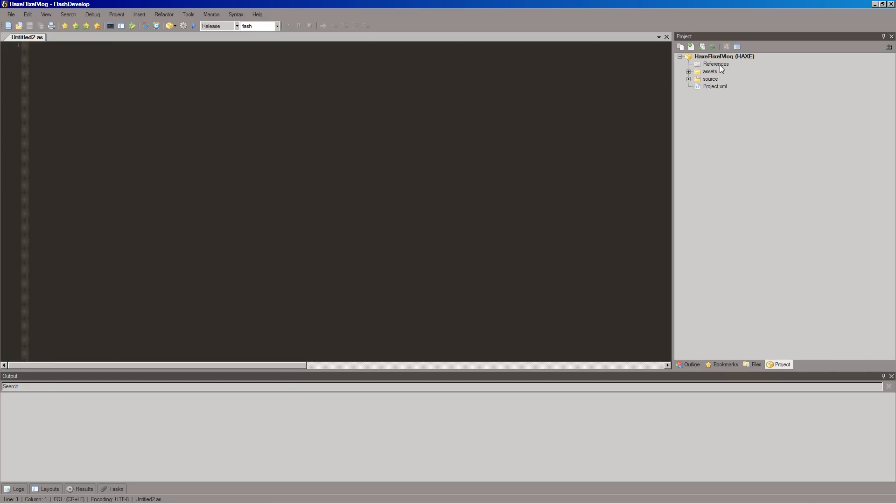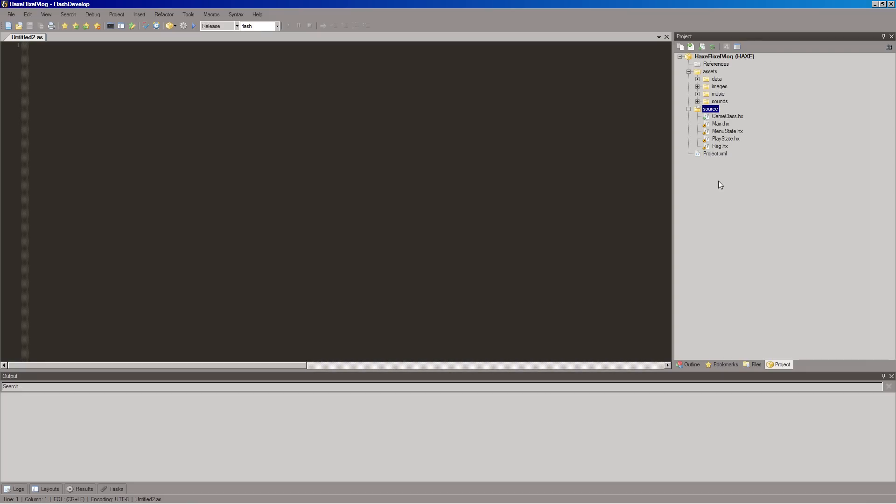We've got references to the Flixel framework and library. We've got assets. This is where you can put all your things. Your sounds, music, images, data, like your maps and whatnot in there. And our source, source code. It starts you off with two states, which we'll talk about in a little bit, about how Flixel works.